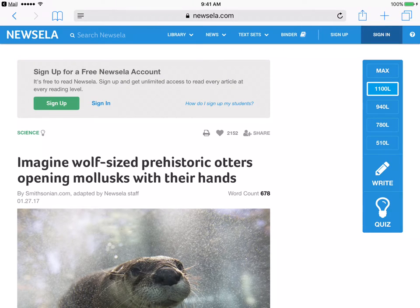I'm going to show you today about Safari Reader View, which is available on iPads, iPhones, and MacBooks. It is a great tool to use for staff and students when reading articles.